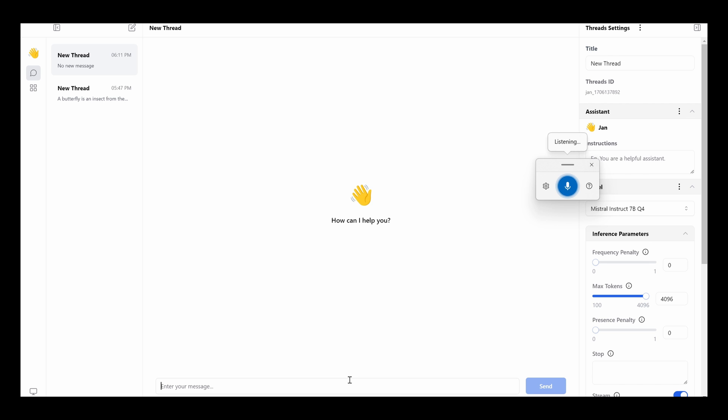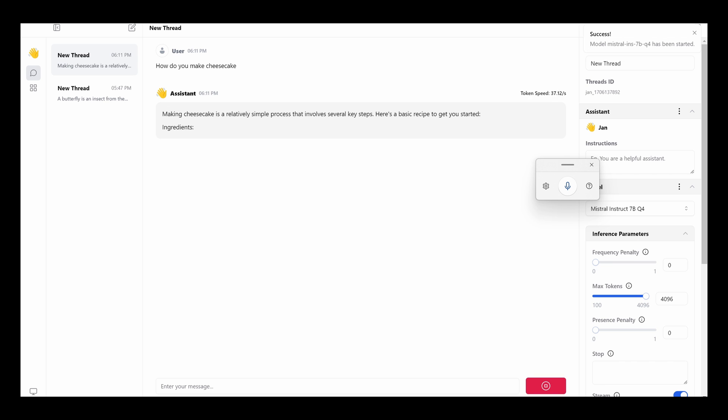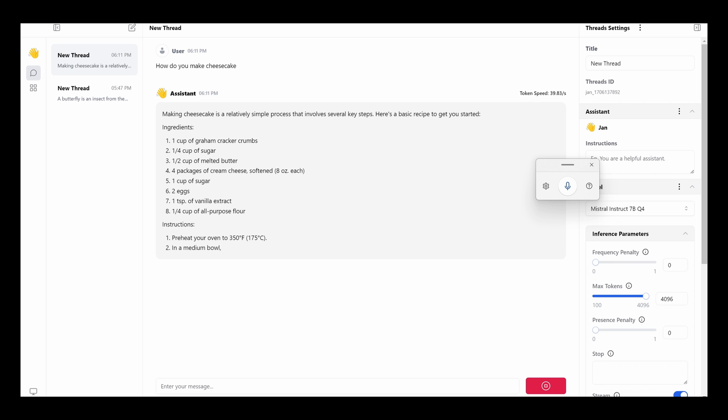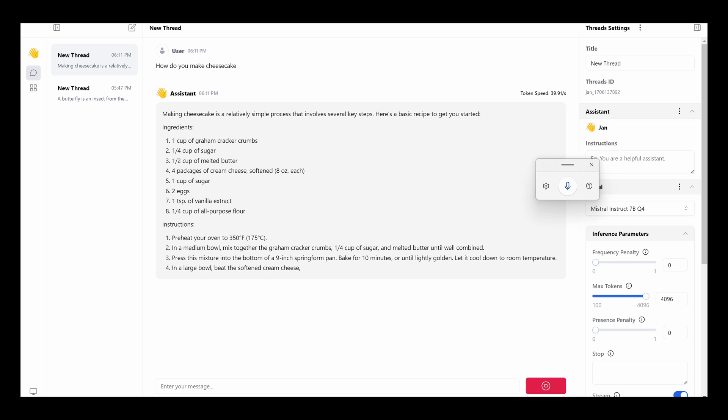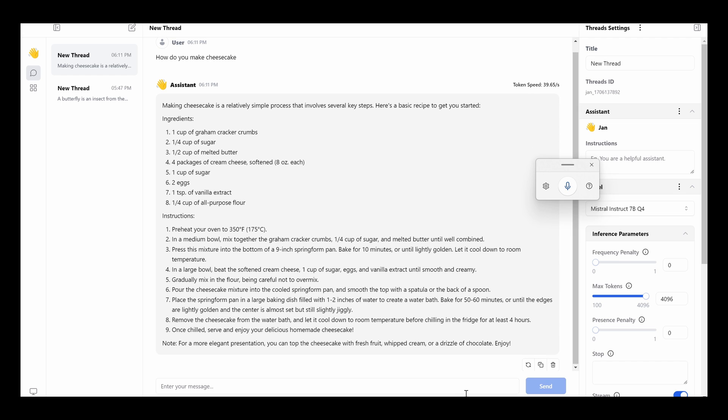So right now it's under Maestro Instruct 7BQ4. Let's see. How do you make cheesecake? OK, notice it's loading Maestro Instruct 7BQ4. OK, so this time around it actually works pretty well. So it seems like the newer version because I have previously tried this a couple of days ago and they told me to update the software and it seems to be a little bit more stable now.